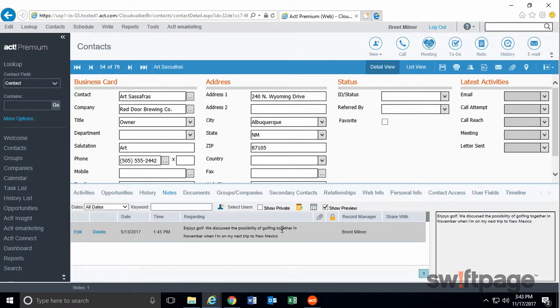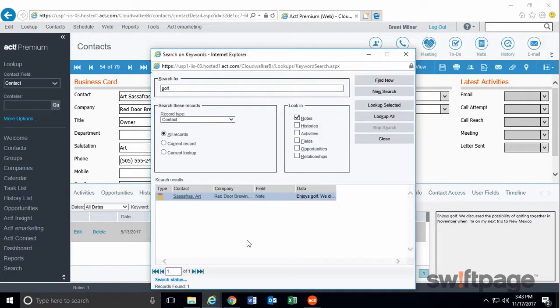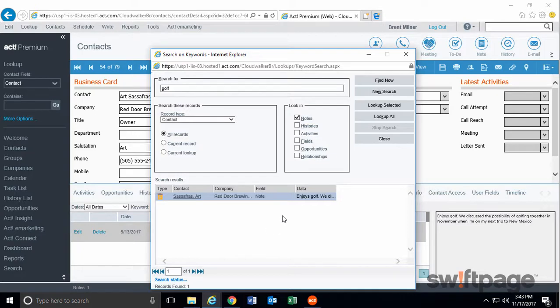Now I can create an activity for myself to call this contact and see if we can schedule a round of golf during my upcoming trip. One thing to notice here, the Keyword Search dialog box is still open in the background, just in case I need to make a revision to this search by changing the parameters and then clicking Find Now again.